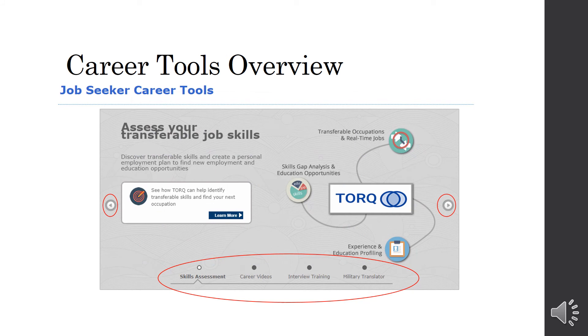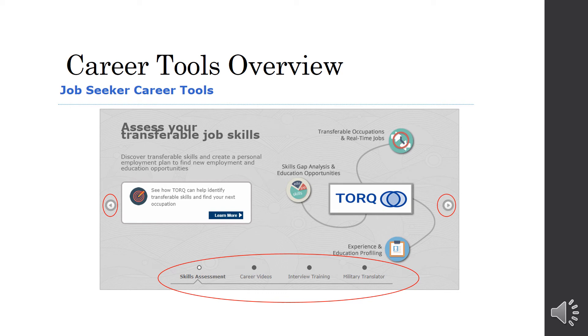Next is the Career Tools Overview. So, this is where you can assess your transferable job skills. And it uses a program called TORC. So, what this does is say you are looking to change your career path. This will assess your job skills that you already have from other positions that you've already worked. And it lets you know of what types of training or anything like that you may need to be able to successfully work in your new career path.